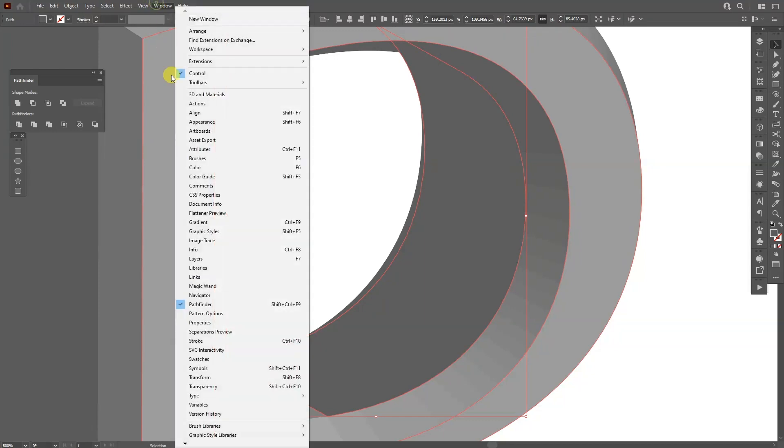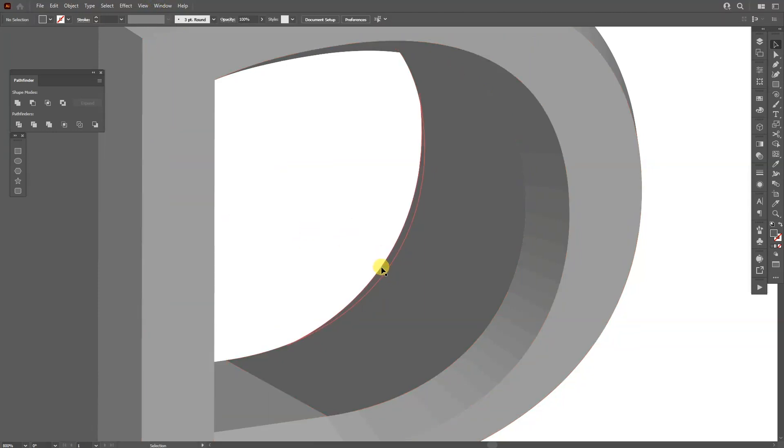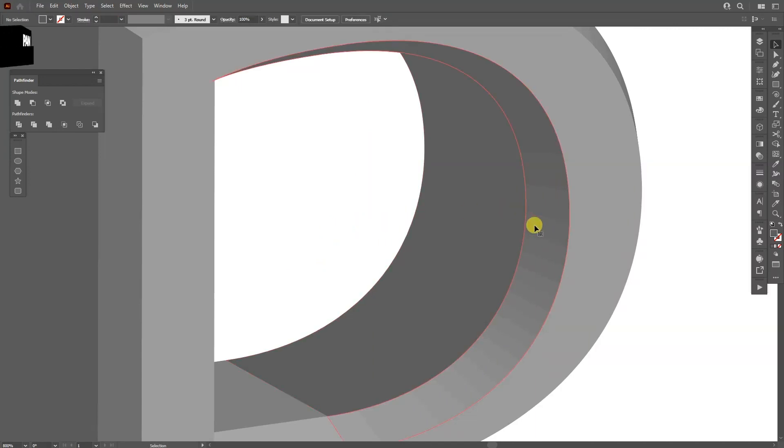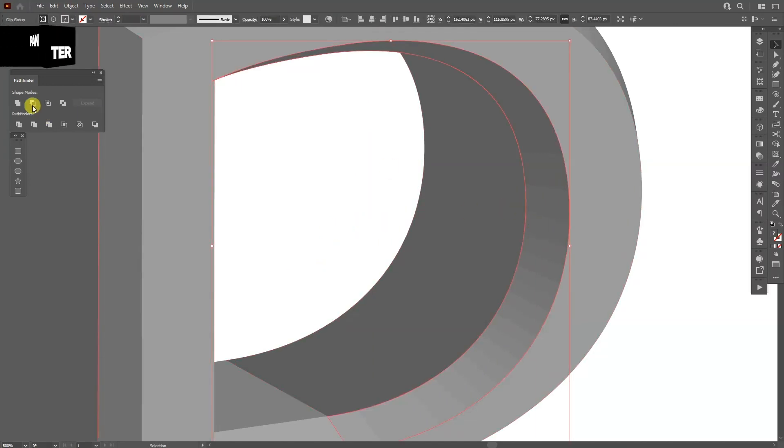If you don't have the Pathfinder, go to Windows and select the Pathfinder. It's located right here. I'm going to remove the unnecessary elements and I'm going to Unite the rest.